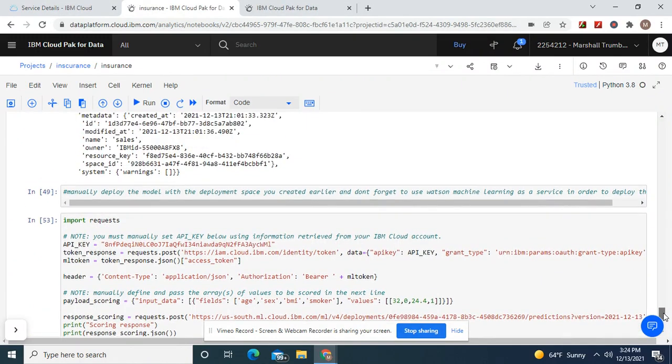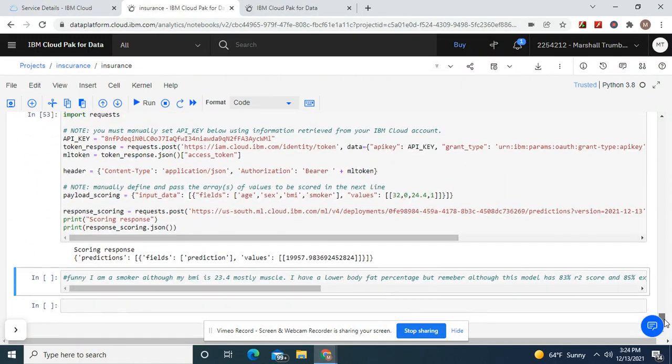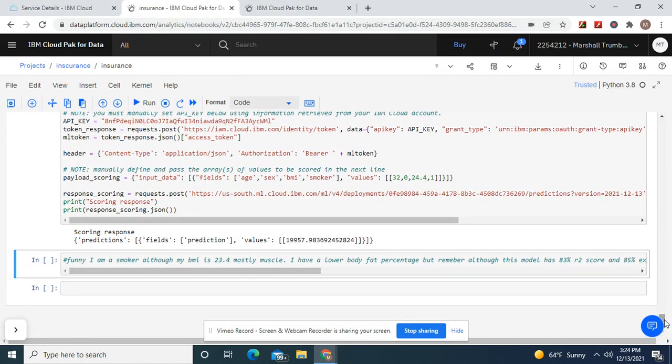Okay guys, welcome back. We're going to do a first prediction. Remember to copy and paste it right here and then put your API key right here.